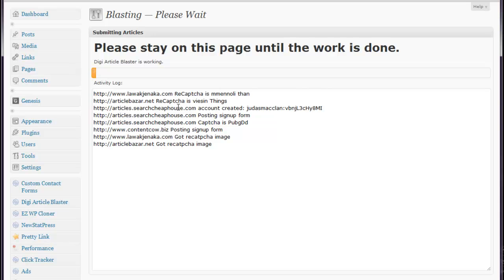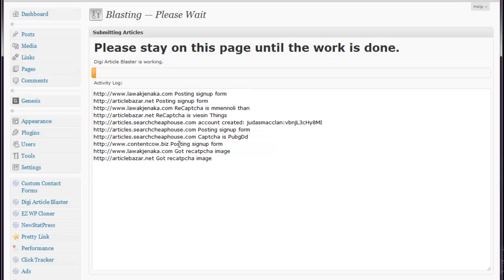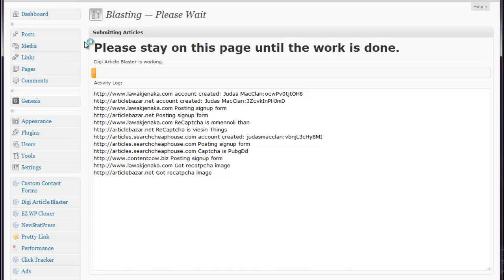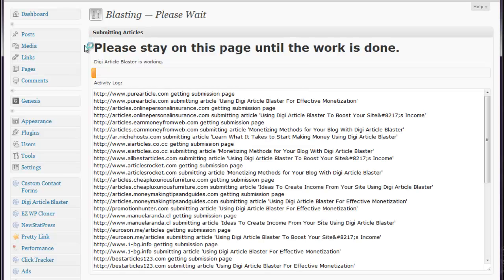As you can see, it works pretty fast, but it does take about 10 minutes for it to be done. Once it's done, it's going to tell you how many of them got submitted successfully. But just remember to check your email after you do create the directories to verify the links. That way you can get the most backlinks for every article blast that you make.